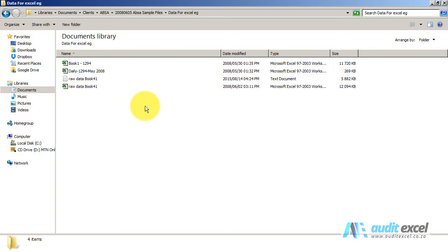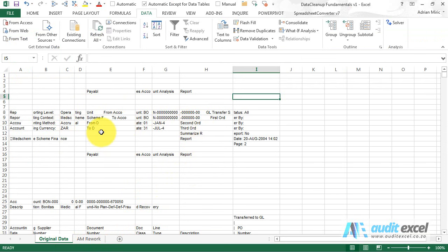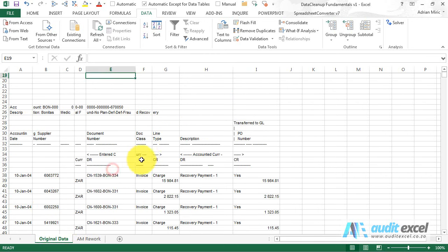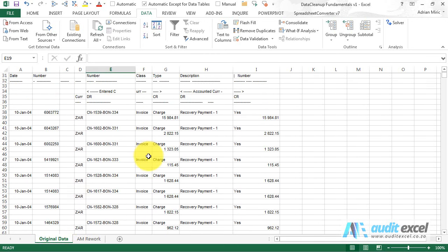If you find this tedious, then what you can do is when you receive data, for example here's the data we received, you can see we've called it original data and you can see it in its messy format.